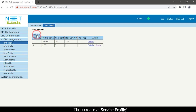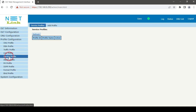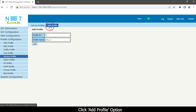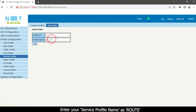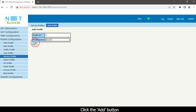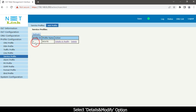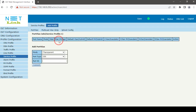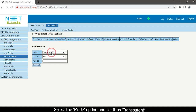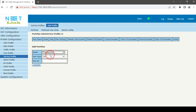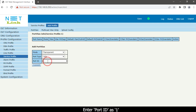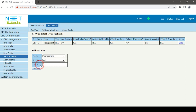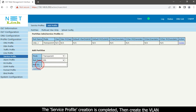Then create a service profile. Click the add profile option and enter your service profile name. Click the Add button. Select the details and modify option. Select the mode option and set it as transparent. Choose port type as VEIP, enter the port ID, and click the Commit button. The service profile creation is completed.